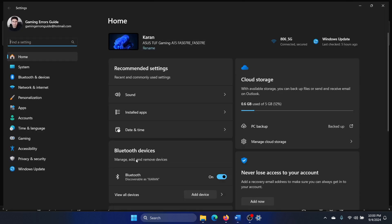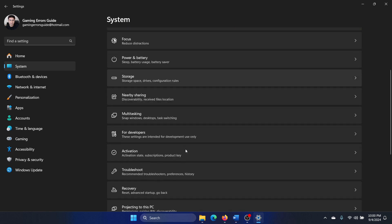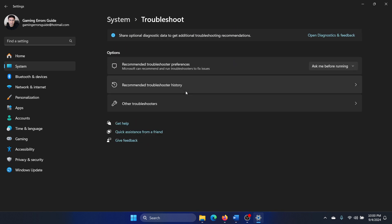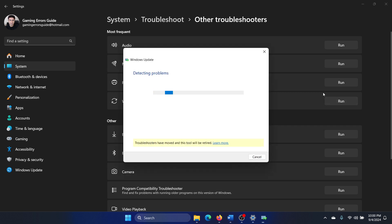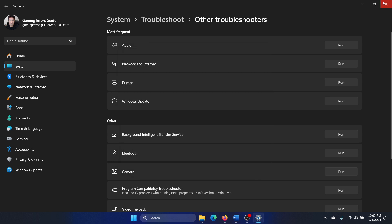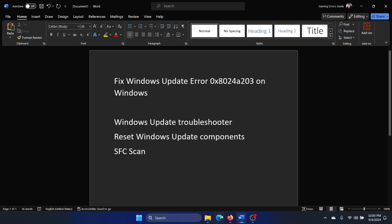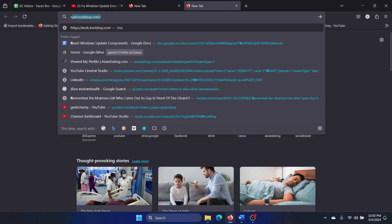Right-click on the Start button and select Settings from the menu. Go to the System tab, and on the list on the left-hand side select Troubleshoot. In the right pane, select Other Troubleshooters. Click on Run corresponding to the Windows Update Troubleshooter. It will detect problems associated with Windows Updates and solve them if possible. It's an excellent solution.